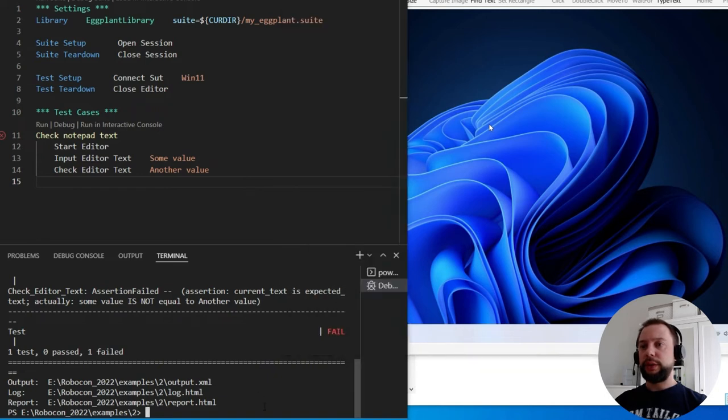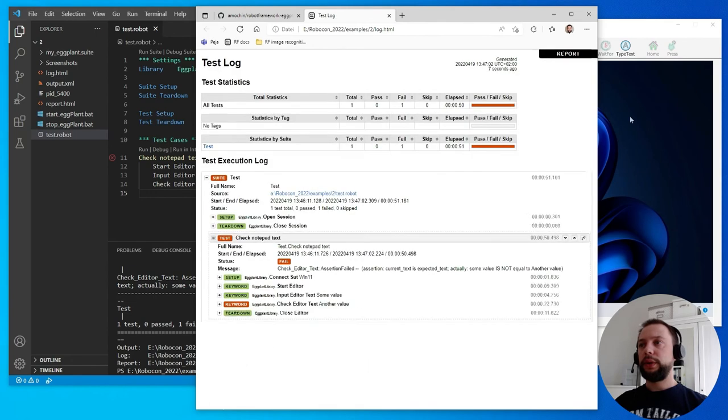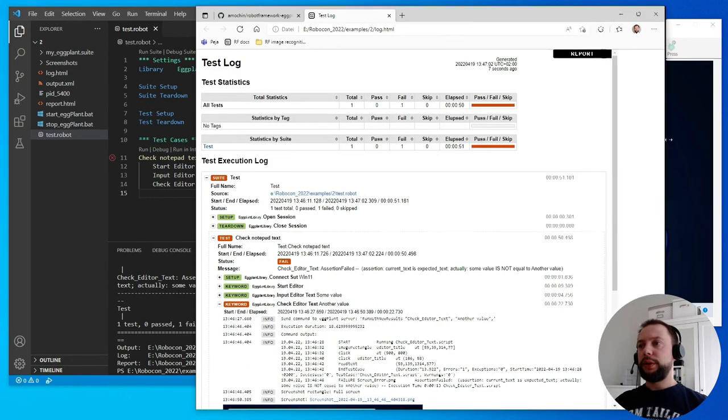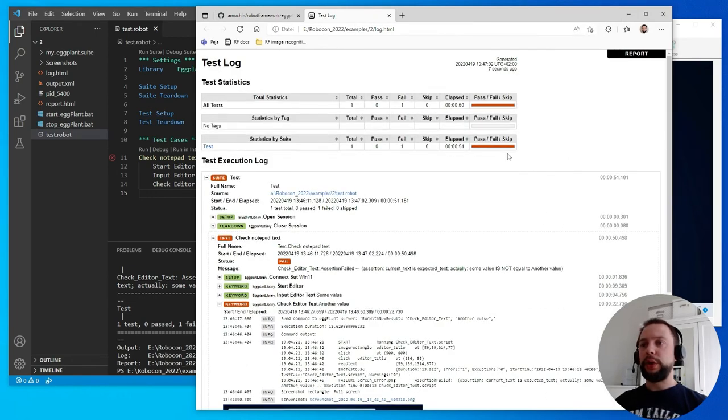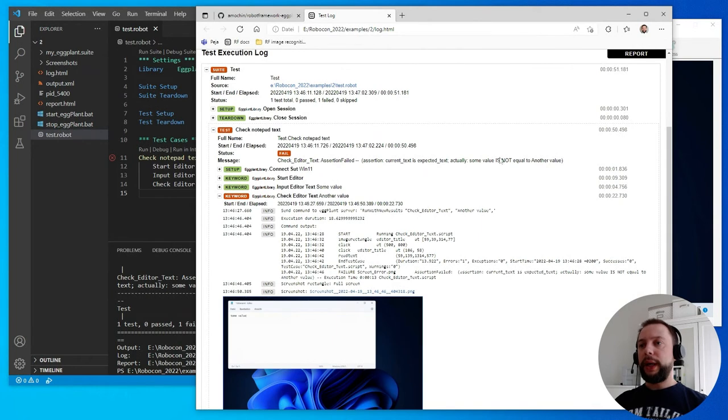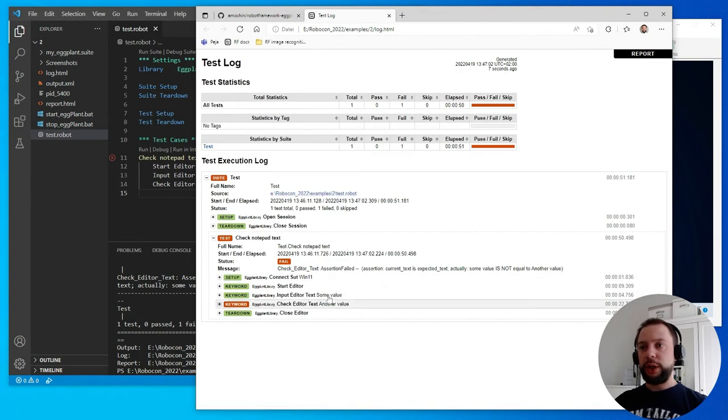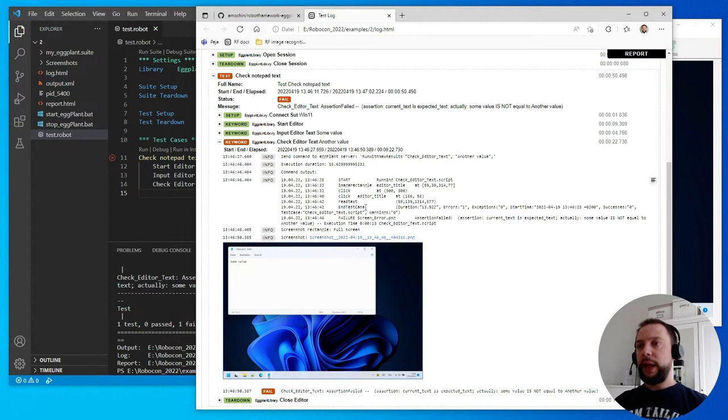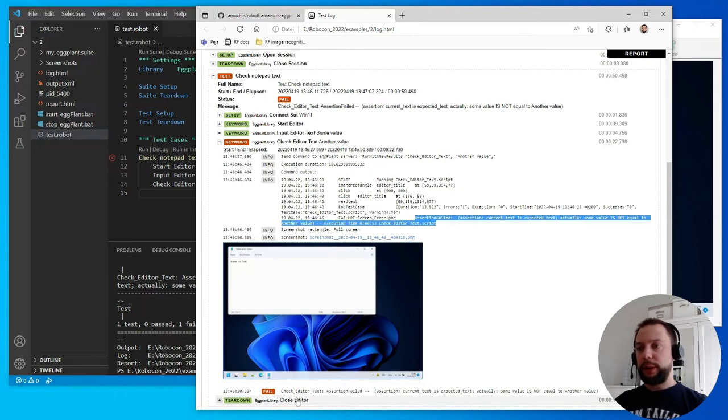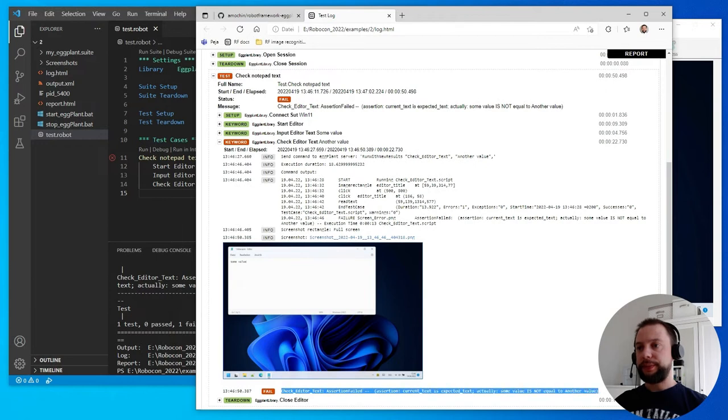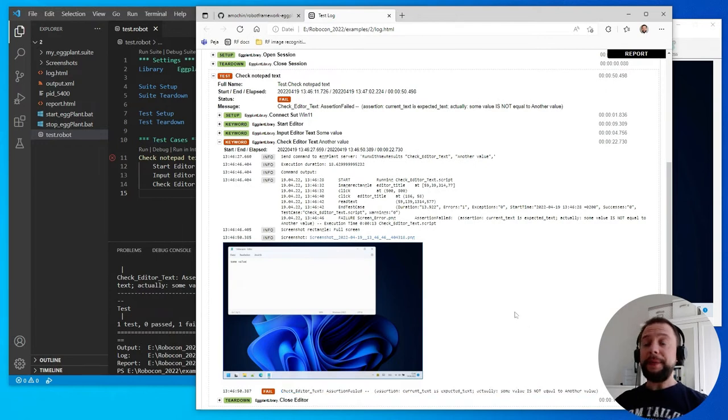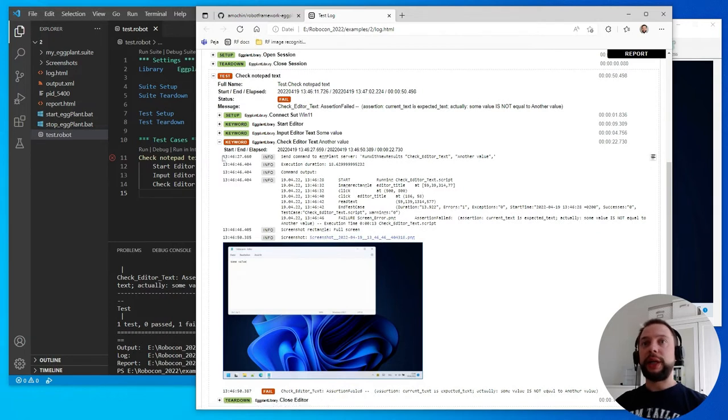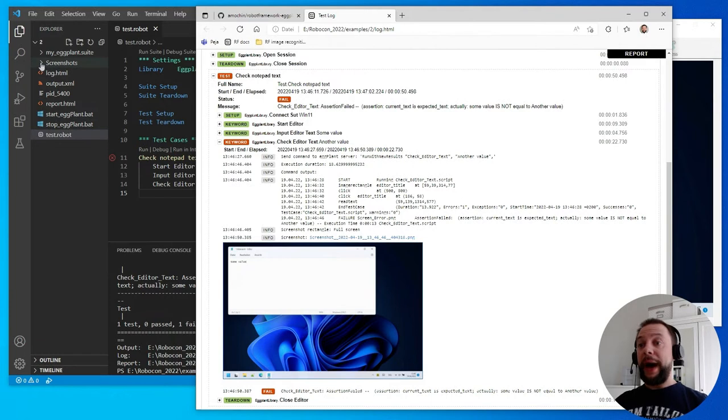Let's open the log file. So this is the normal Robot Framework execution log. And you see here this keyword that failed, check editor text. And it contains the output of the Eggplant script, including the actions that were performed, and the error message, which is also duplicated here in the failure. And the library takes a screenshot automatically in the moment of failure and includes it into the log. It has some unique name, and all the screenshots are saved in the special screenshots folder. Fine, let's now improve this execution.